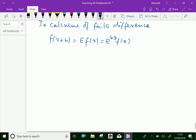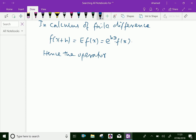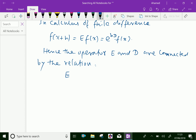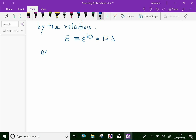Hence, the operators E and D are connected by the relation: E = e^(hD). Further, since E = 1 + delta, we have e^(hD) = 1 + delta.